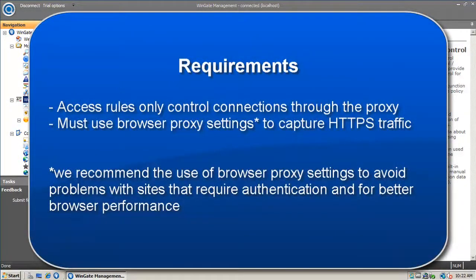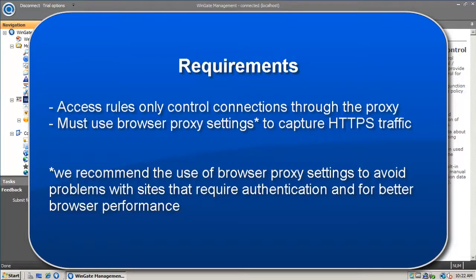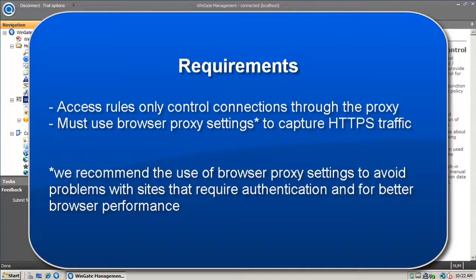Web Access Control only works on connections through the Wingate Web Proxy Server. We recommend that you use proxy settings in the browsers of the client machines to connect to the Wingate Web Proxy so that you capture both HTTP and HTTPS connections and prevent problems with sites that require authentication.